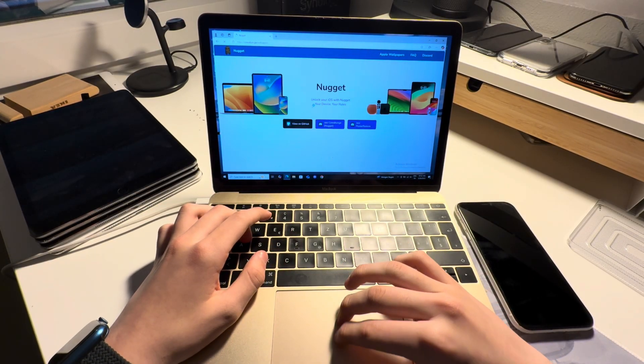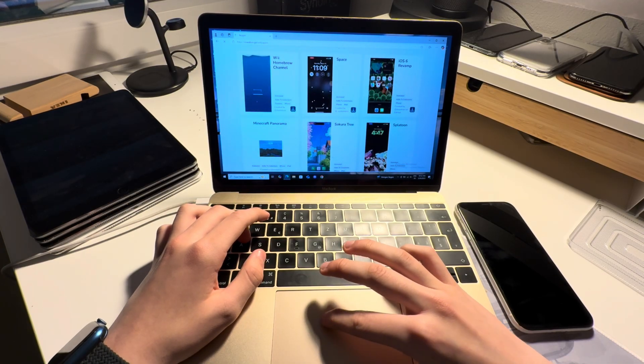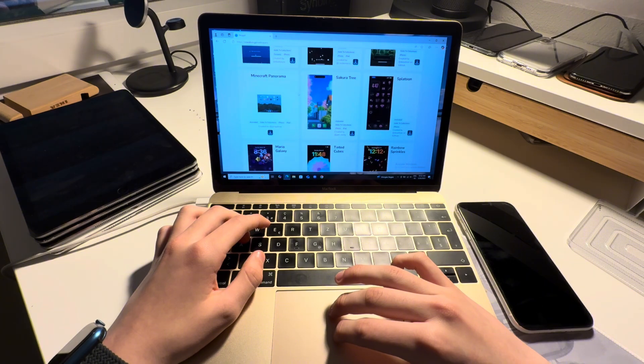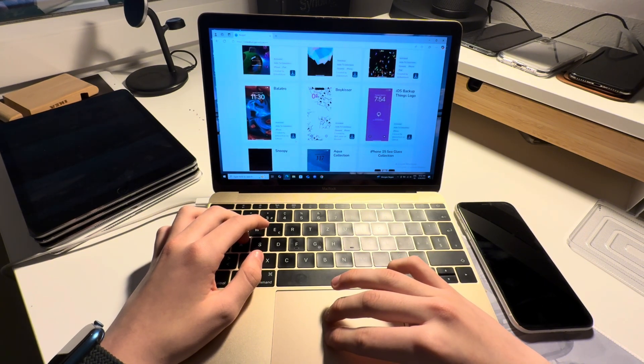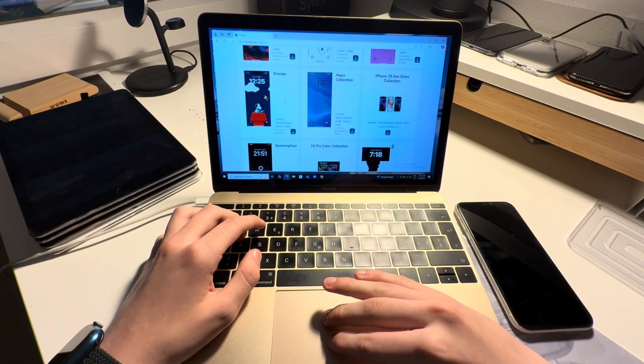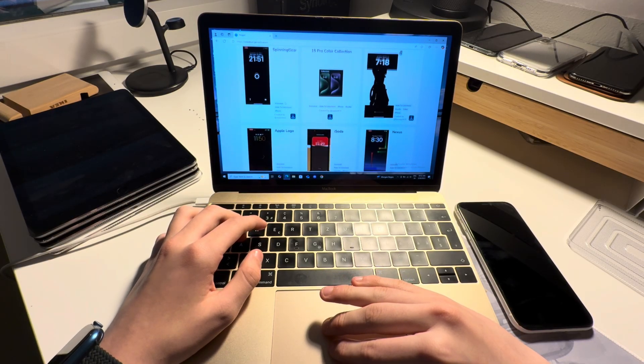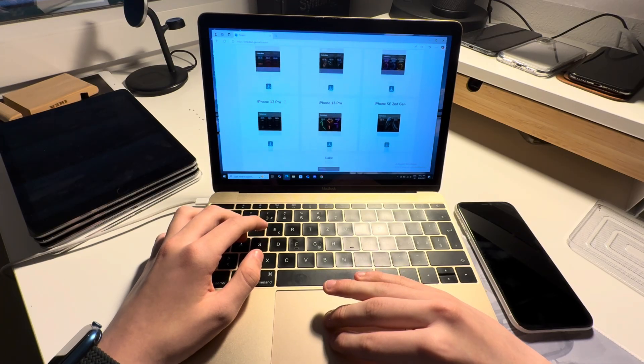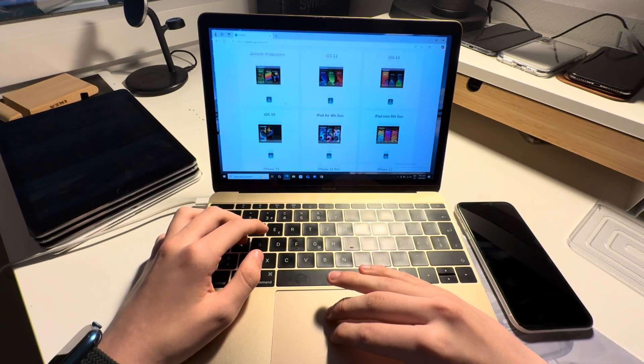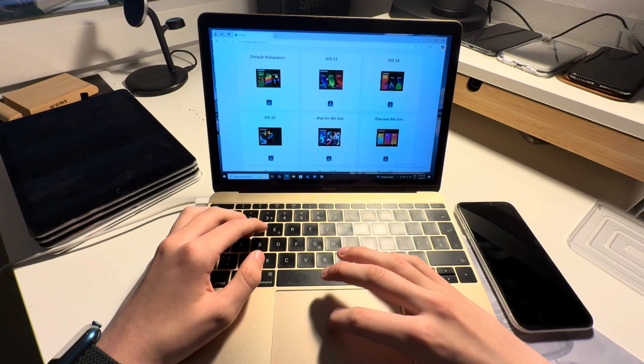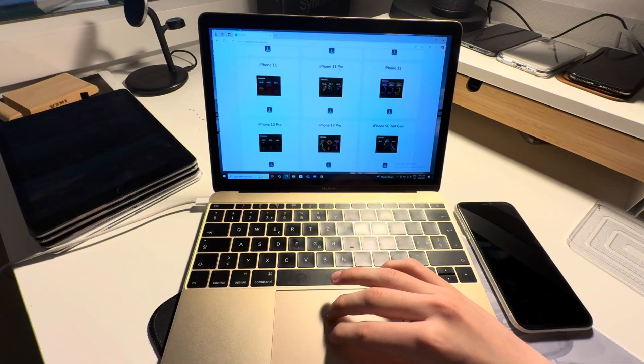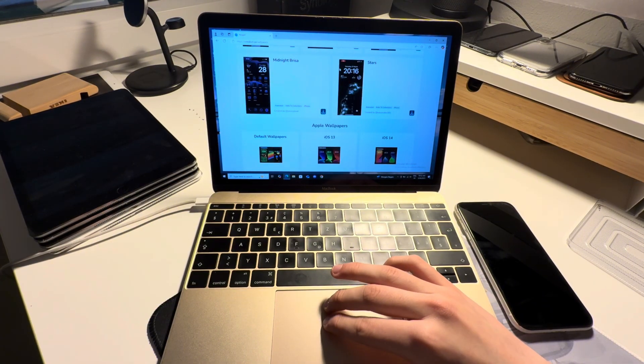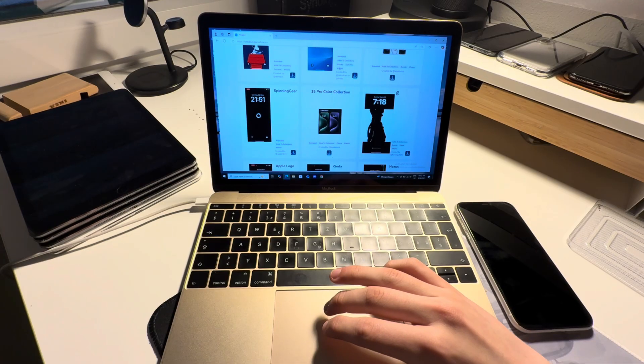Here there's the homebrew one that I've just showed, a Minecraft one, a Mario Galaxy one that's what I have on my iPad, Snoopy, spinning gear, and a whole lot of other wallpapers that just look sick, and the default Apple wallpapers.